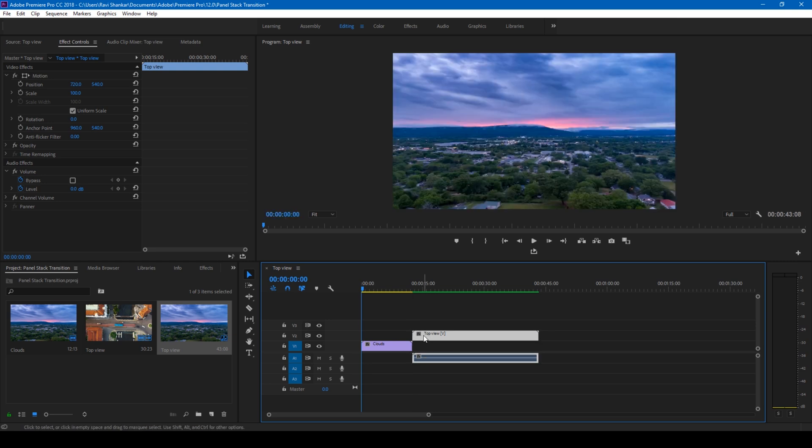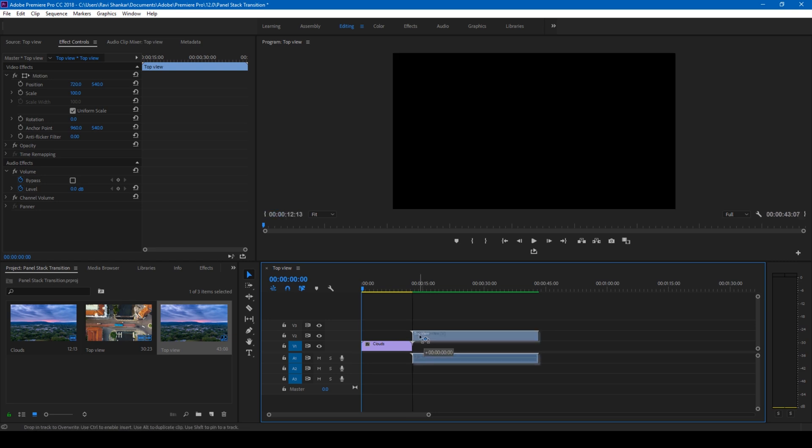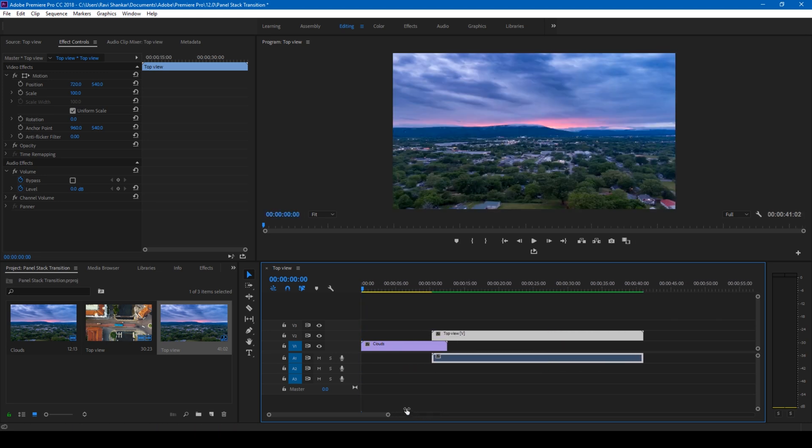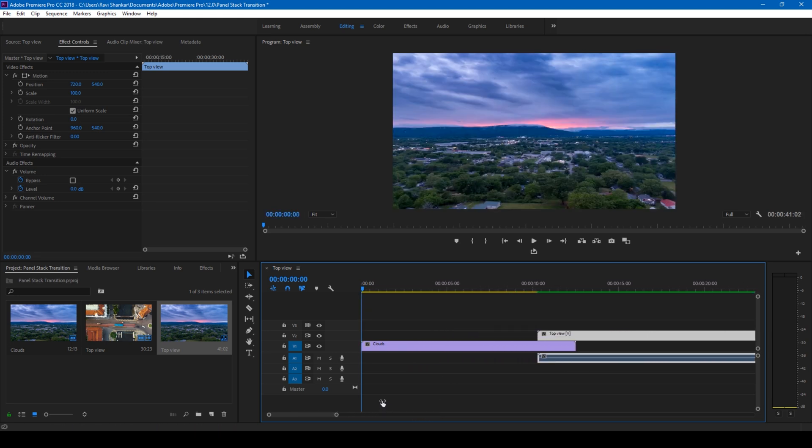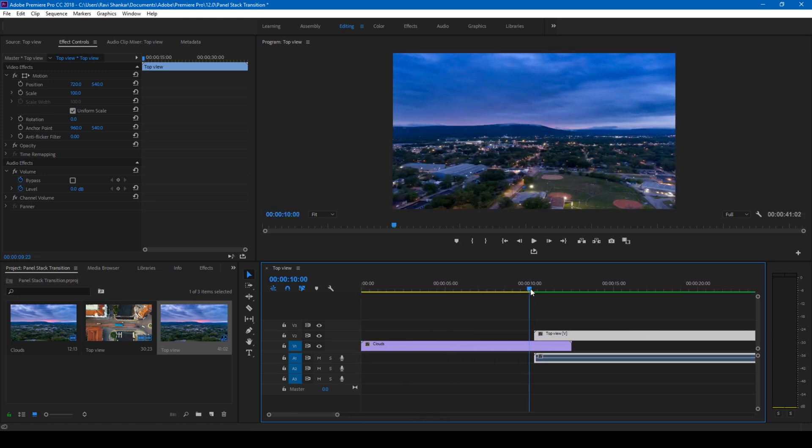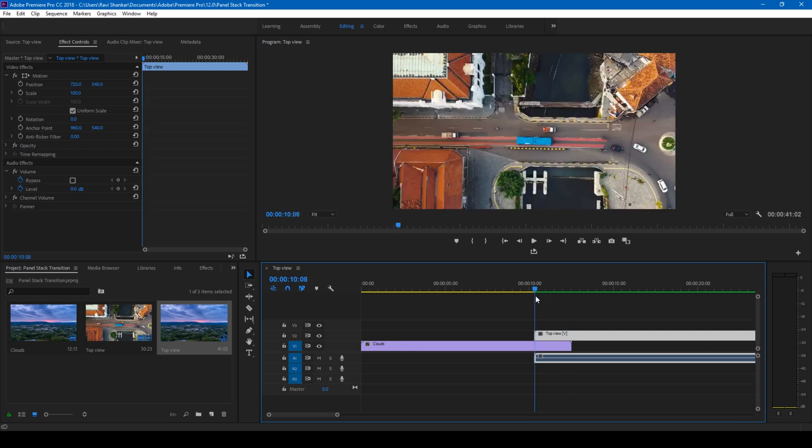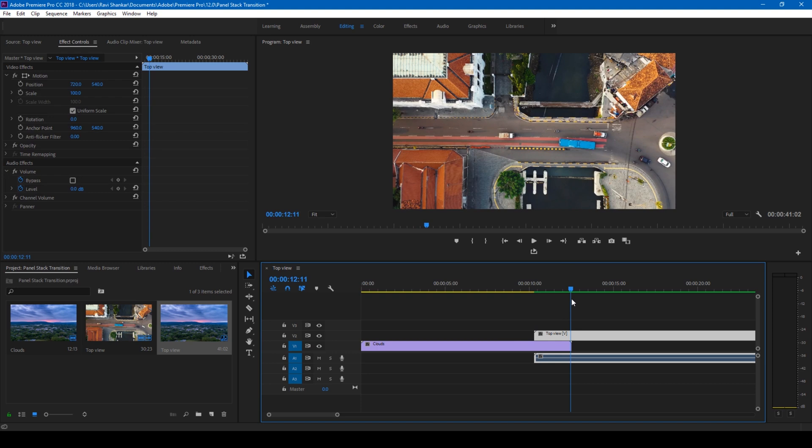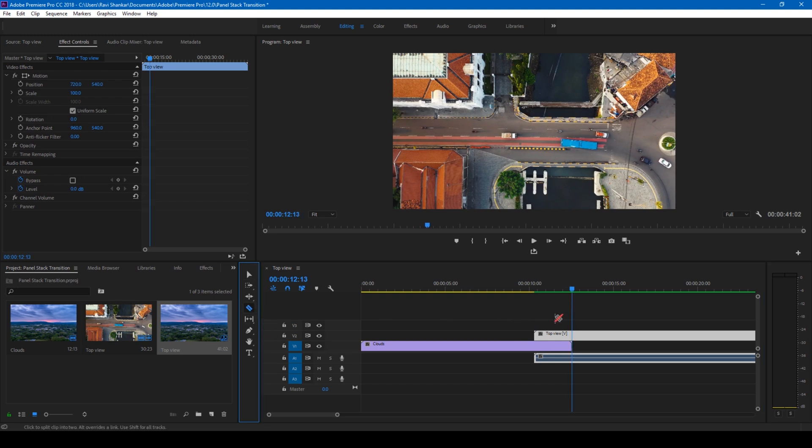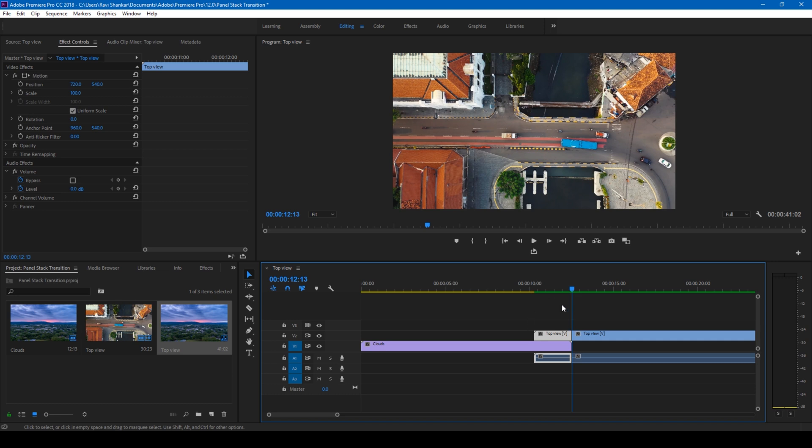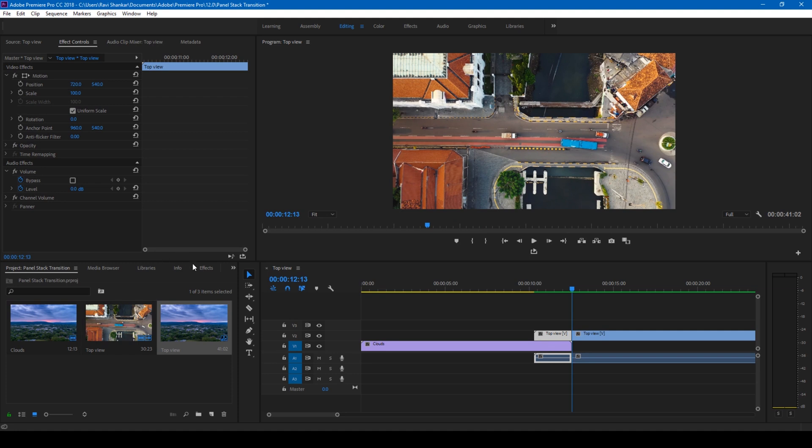Let me zoom in a bit just so that we can see. So this is from 10 to 12 seconds here. So what I'll do is I'll go to the last frame here and I'll simply cut this video using this razor tool here. So we'll be applying our transition effect with this specific layer.